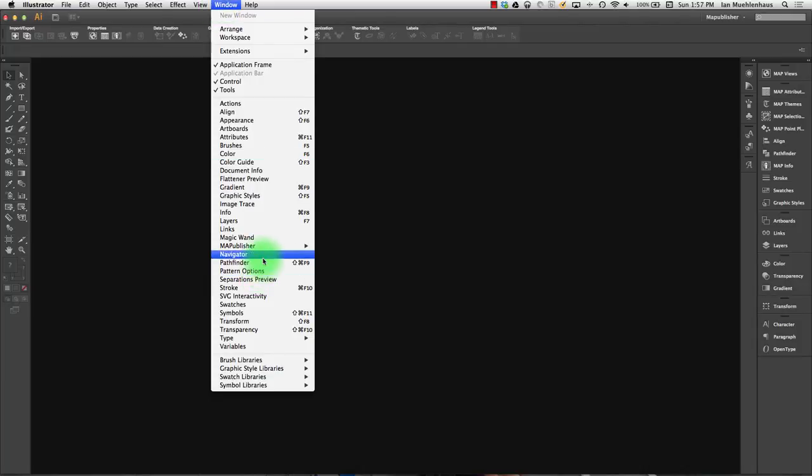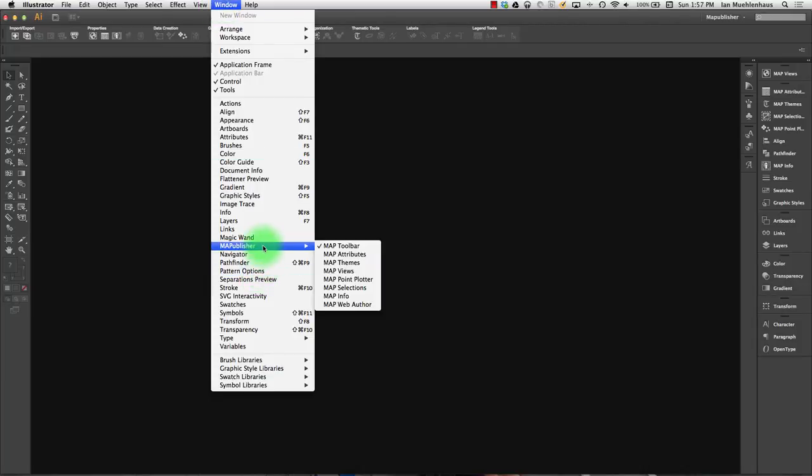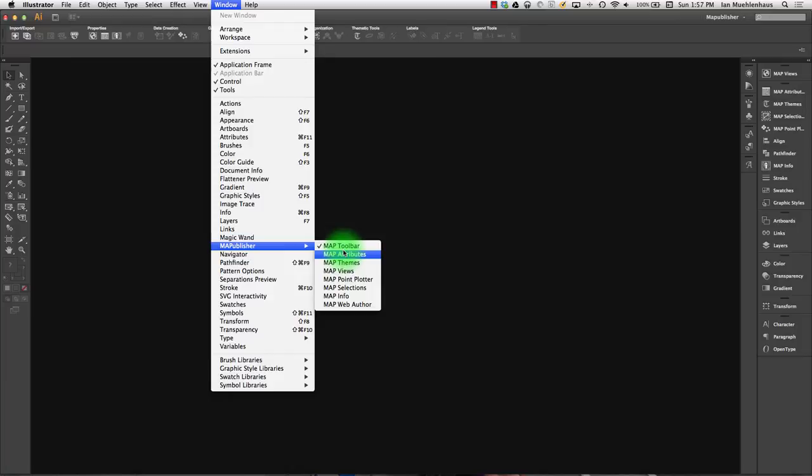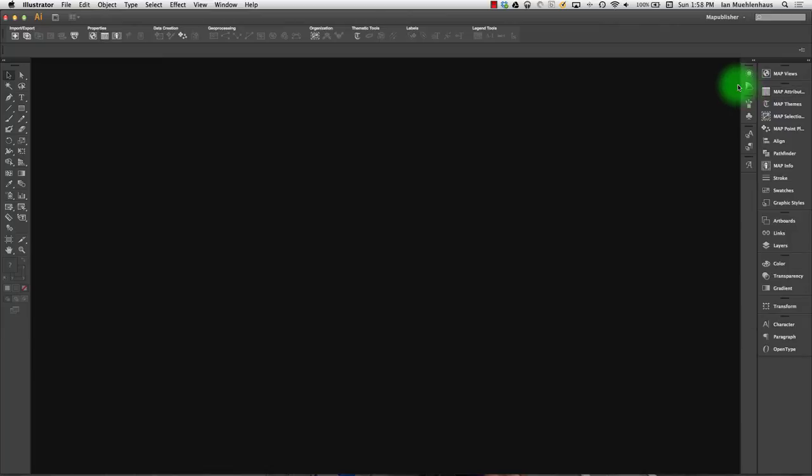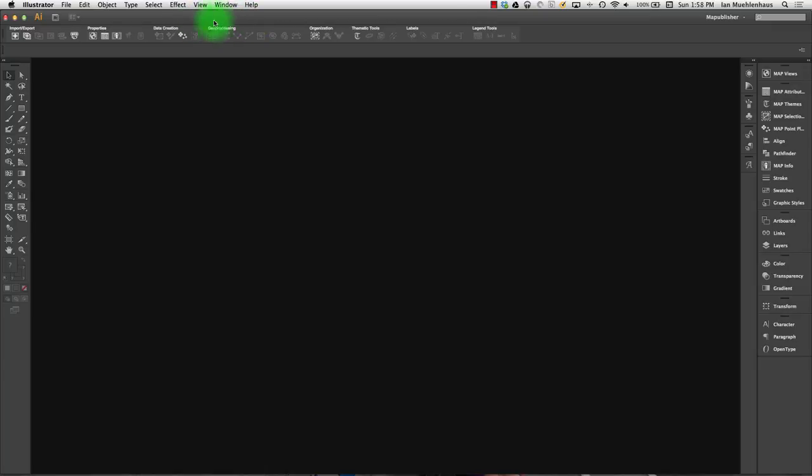Under Window Map Publisher, you'll see that there are all these different palettes that you can actually use. So for example, here's the Map Publisher Attributes palette. Well, one thing I recommend you do is that you rearrange your palettes in a way that you like and also pull all of these Map Publisher palettes over here.